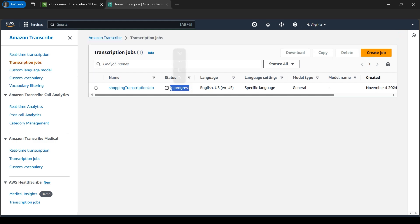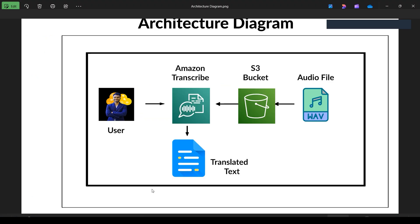Let's wait for a while. The job is created — we can see the message here and its status is 'In progress'. It will take around 20 to 30 seconds. Till then let's dive into the architecture diagram. Here I am the user — I have uploaded the .wav file, that is the 'shop order' file, from my local computer to S3 bucket. Then I used an Amazon Transcribe job to process the audio file and translate it into the relevant text.